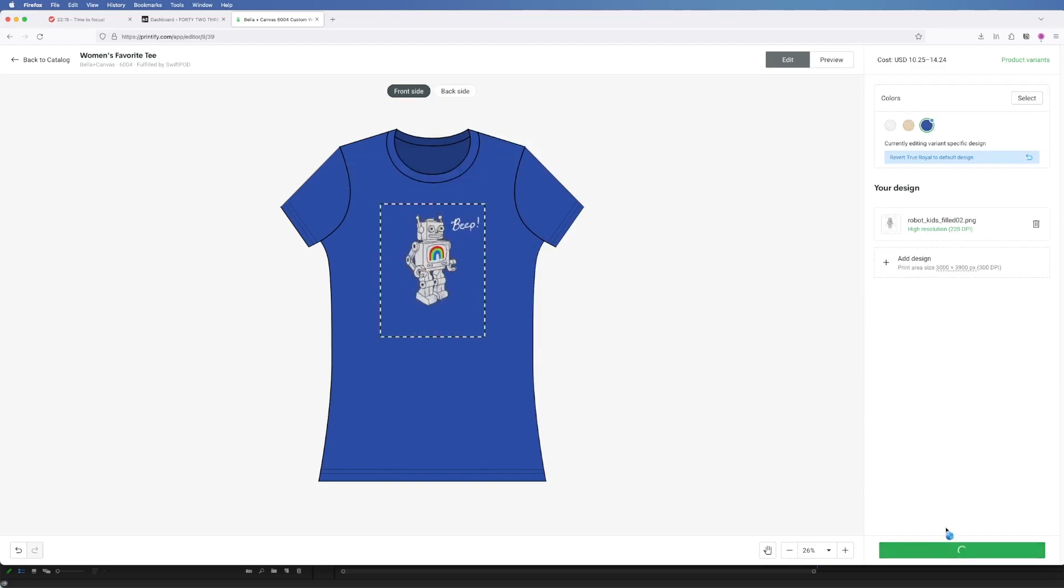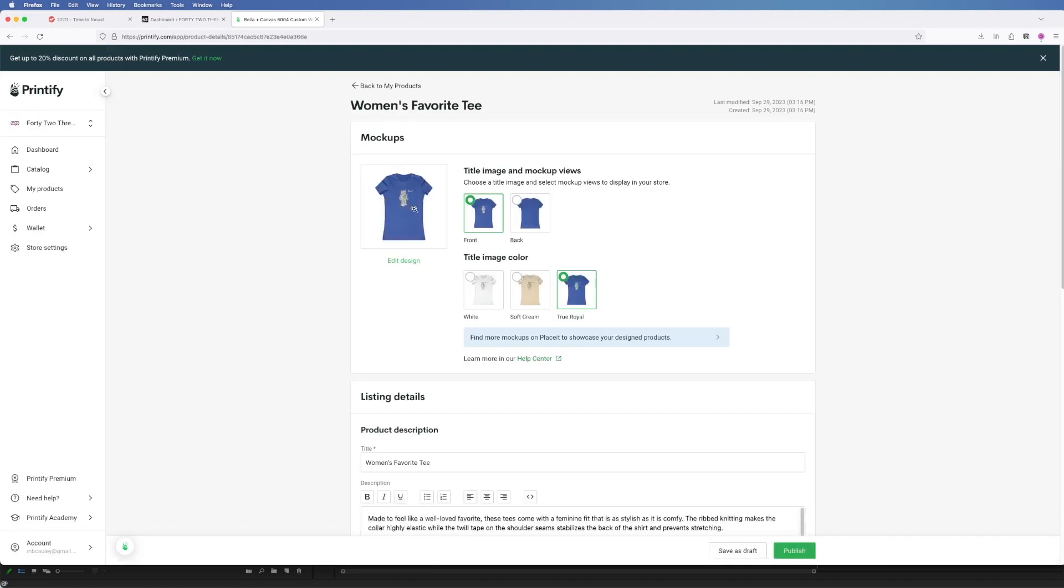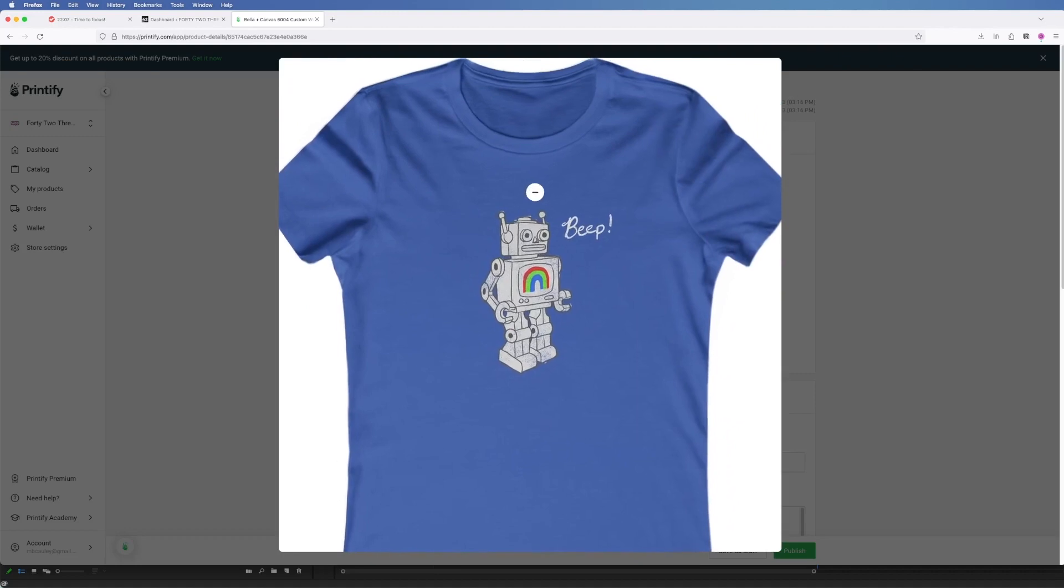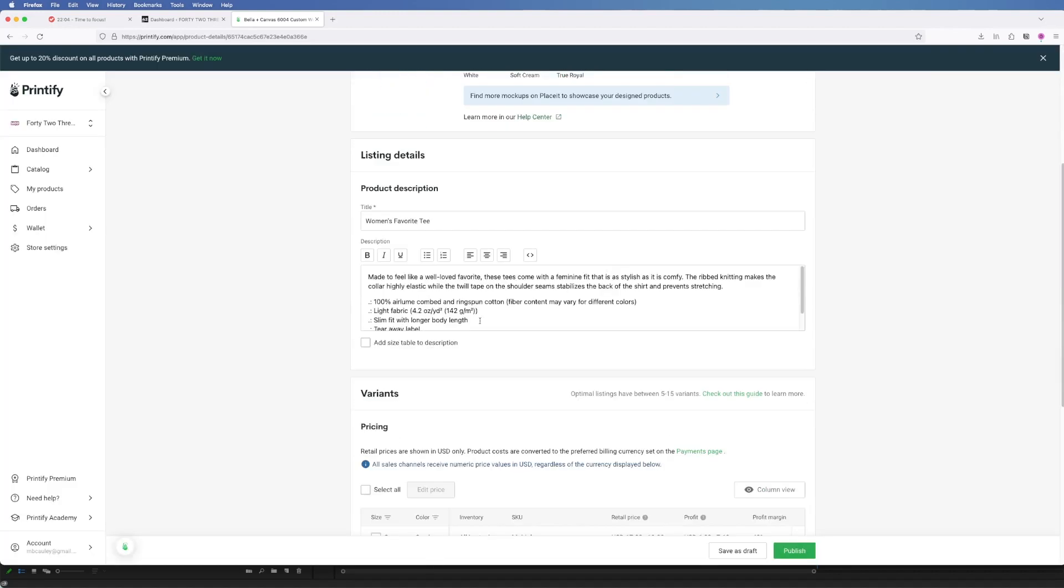After tweaking your design and colors you can save the product and then that'll show you a mock-up of how the shirt will look. I usually keep the product description as is but then I'll update the title because this is what's going to appear on your store page.